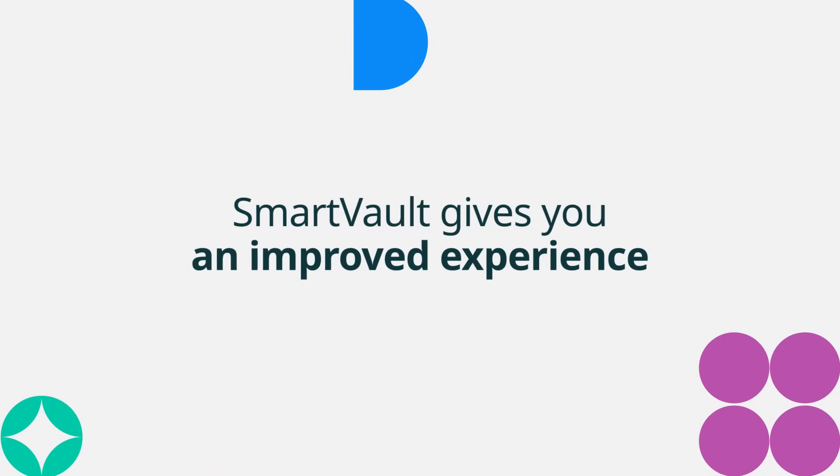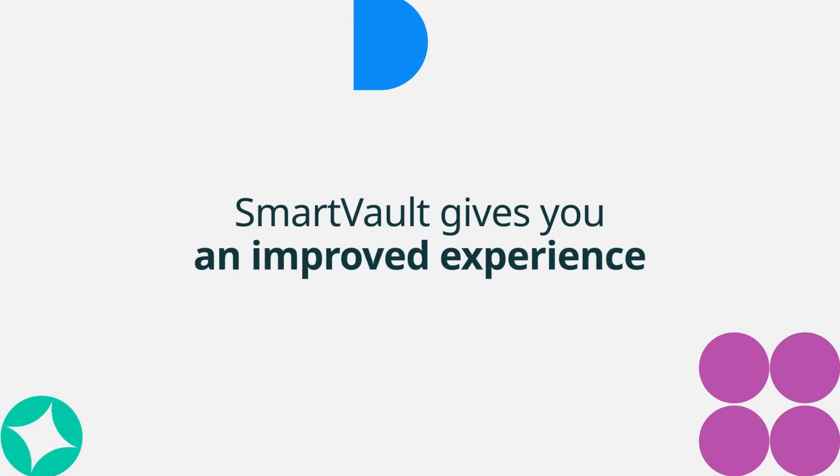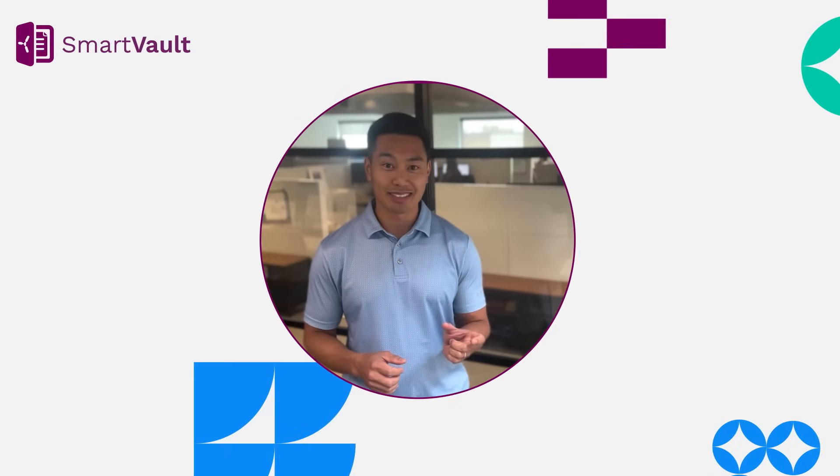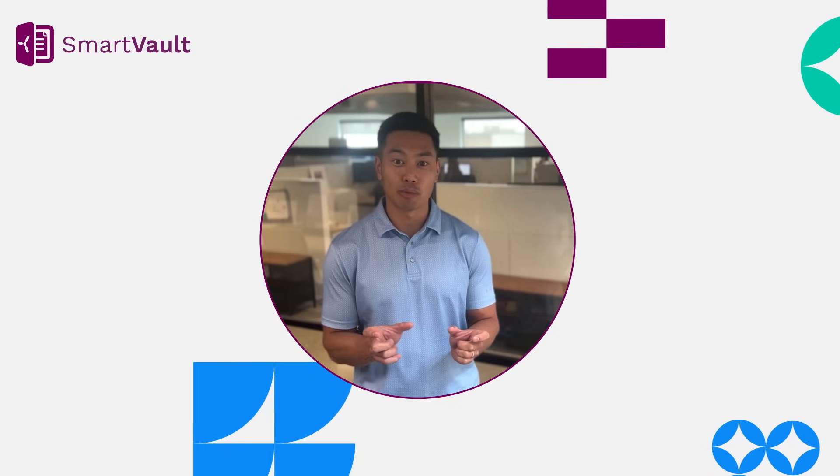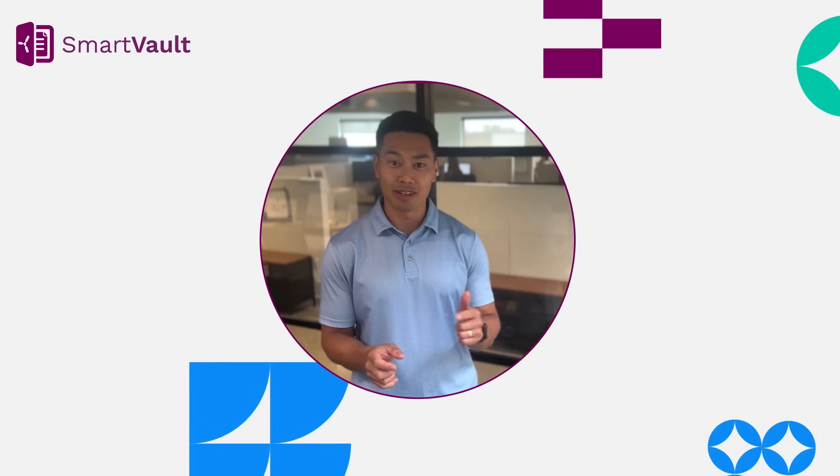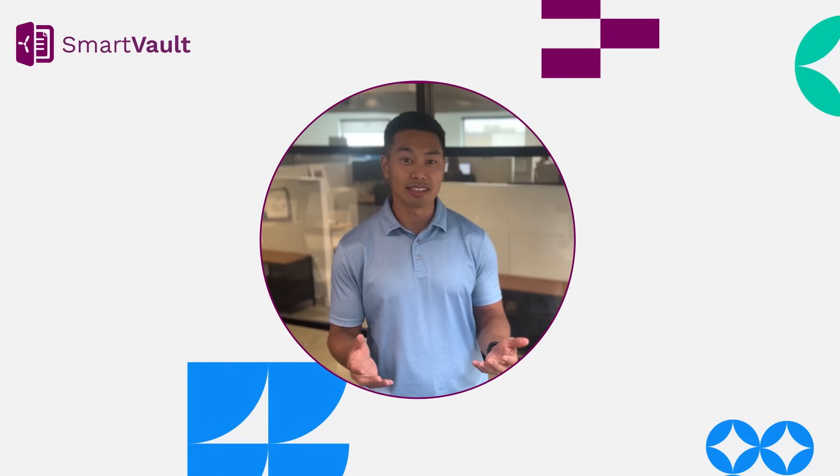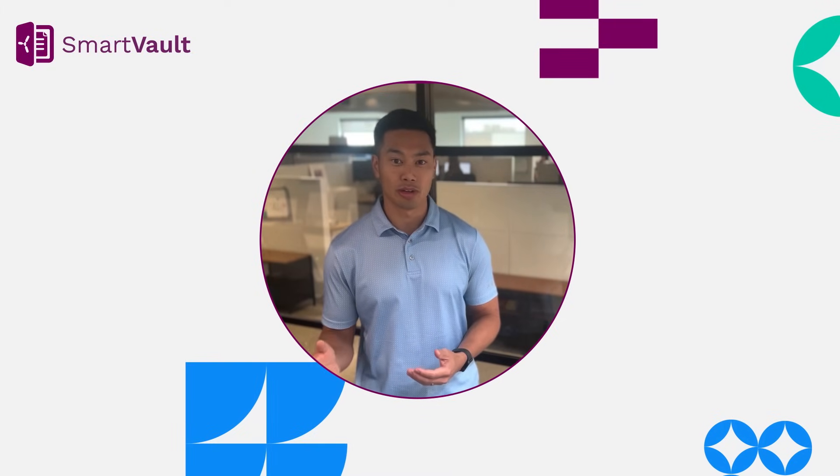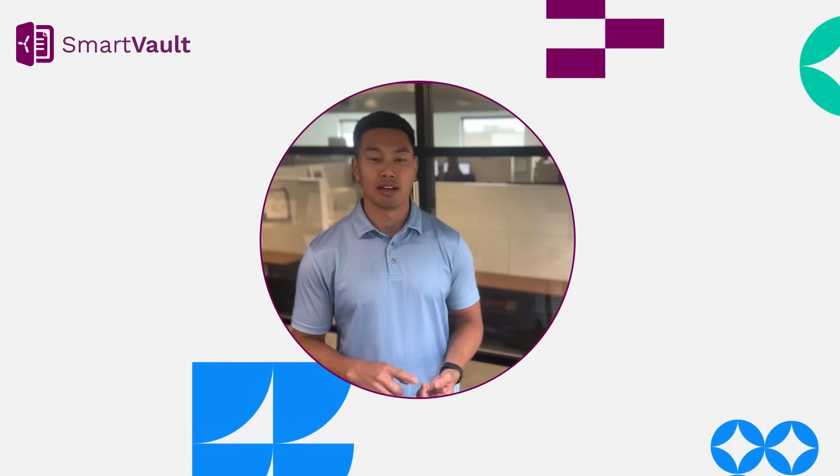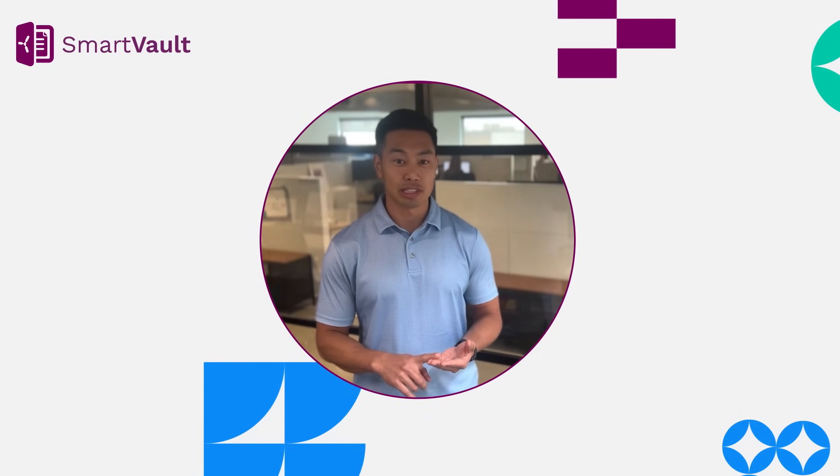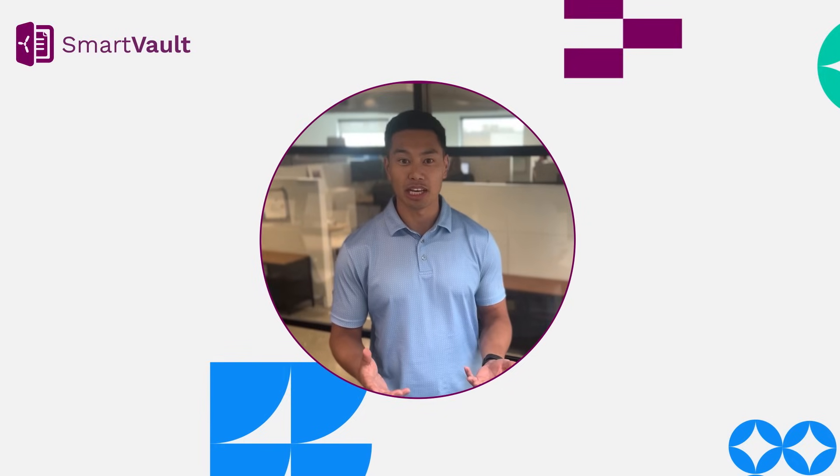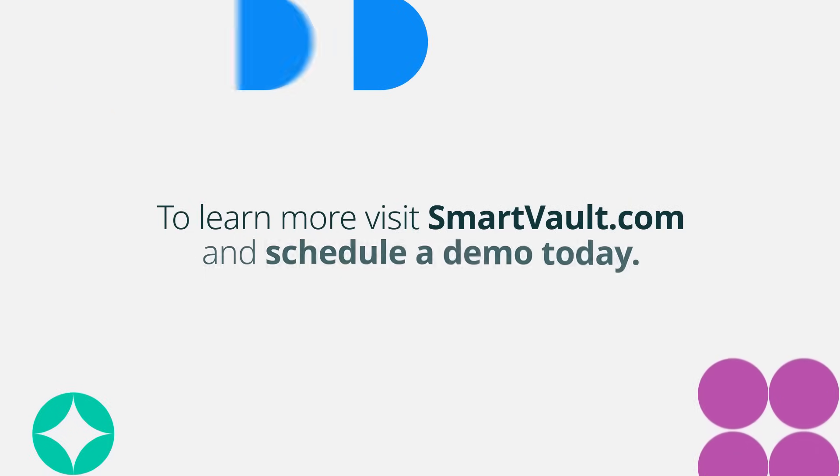SmartVault gives you an improved experience with a solution that's cloud-based, with a document management system that is a client portal all-in-one. And it also helps you as a firm mitigate costs long-term with things like unlimited client storage, document storage, files and folders, customized folders, and e-signatures and KBAs.